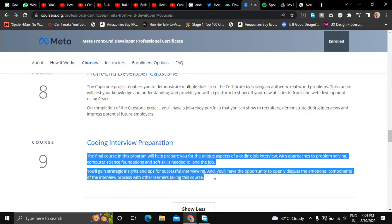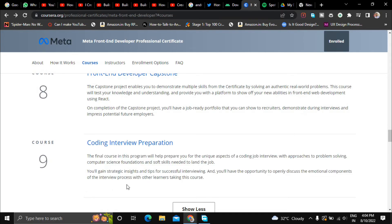So yeah this is all about this specialization and at the end of all the nine courses you will get a certificate from Meta.